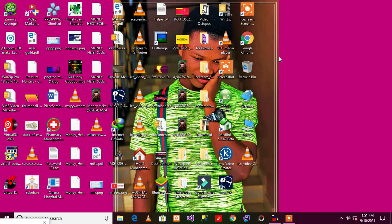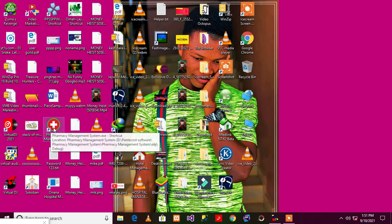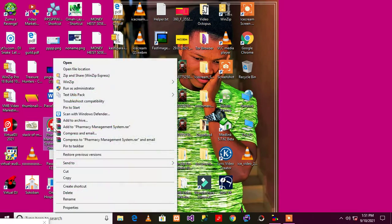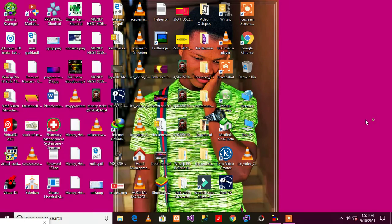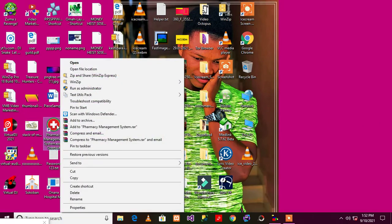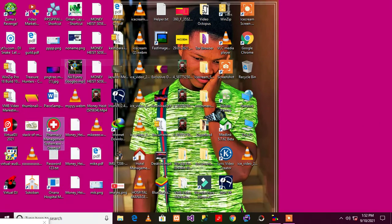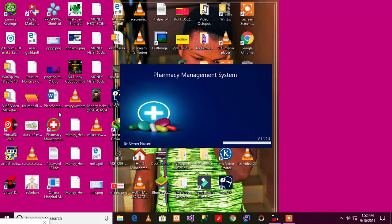As you can see here, I've already installed it on my machine. Let me show you.